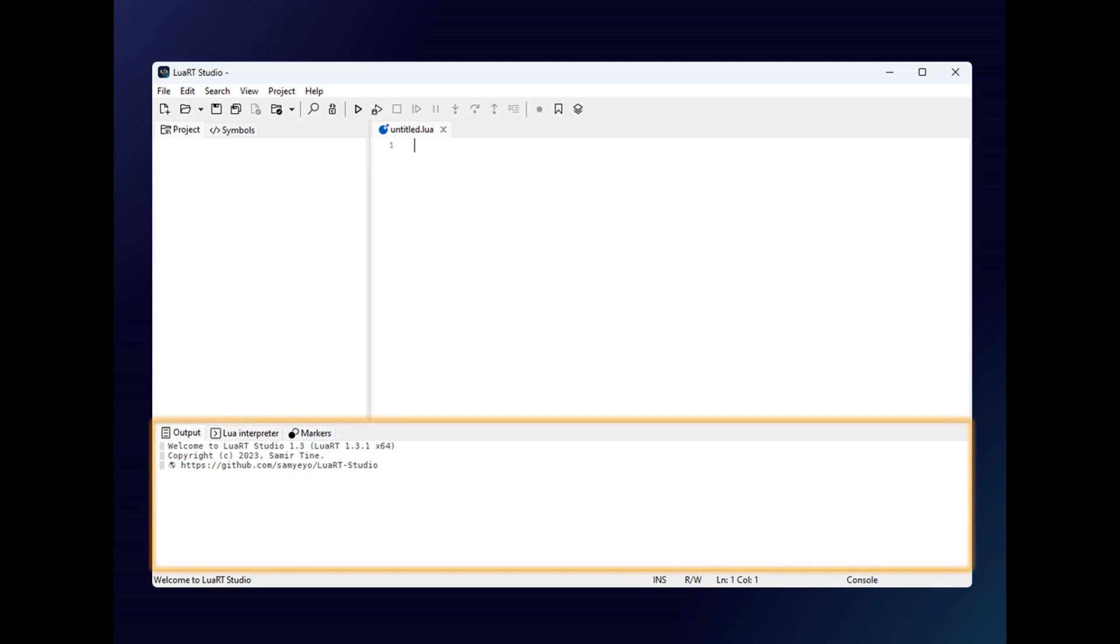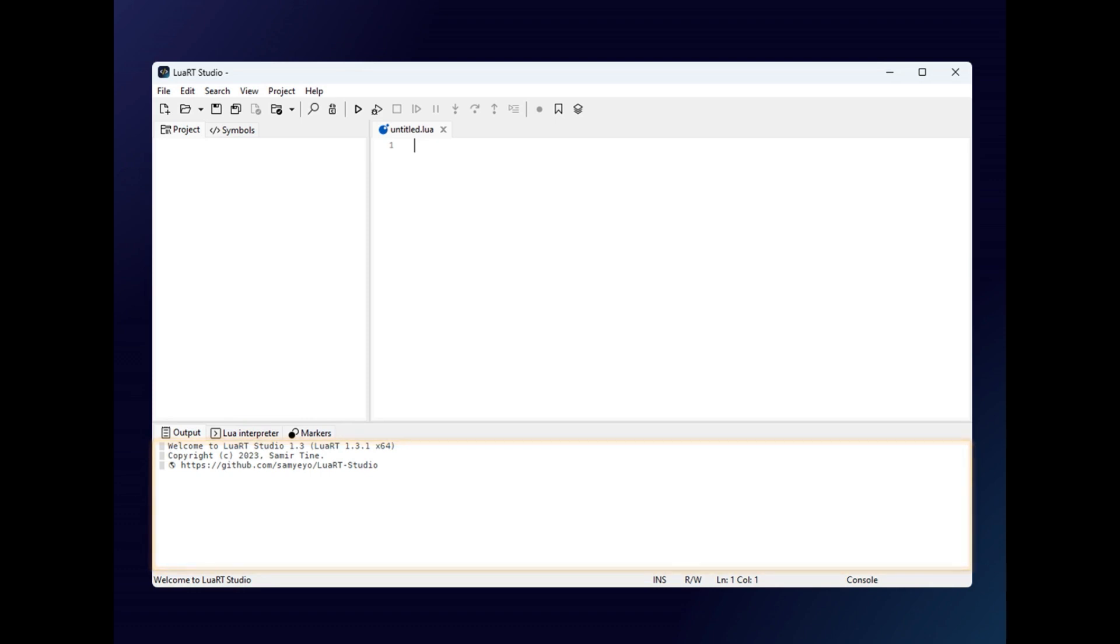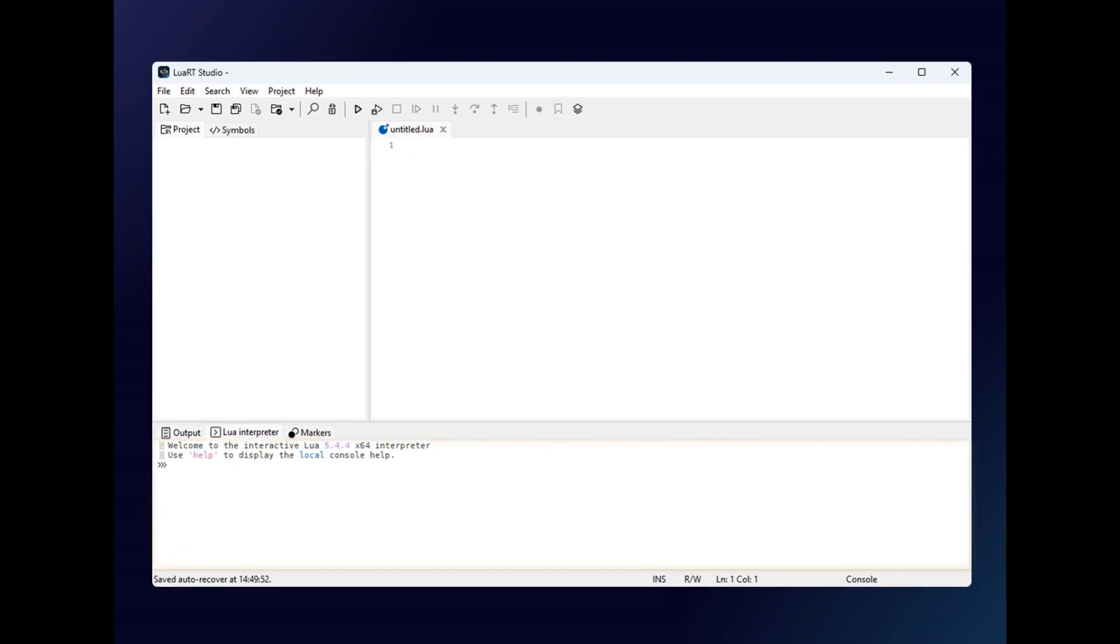The bottom area of the IDE contains three tabs. The first is the output tab which contains the IDE messages following the execution of a command. The Lua interpreter tab is a Lua console that allows you to execute statements and evaluate Lua expressions. It allows you to test pieces of code easily.